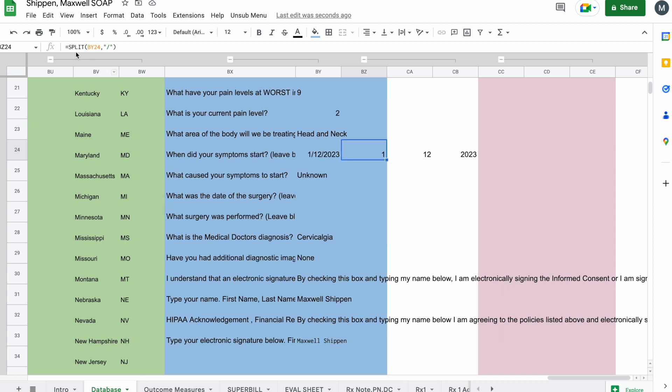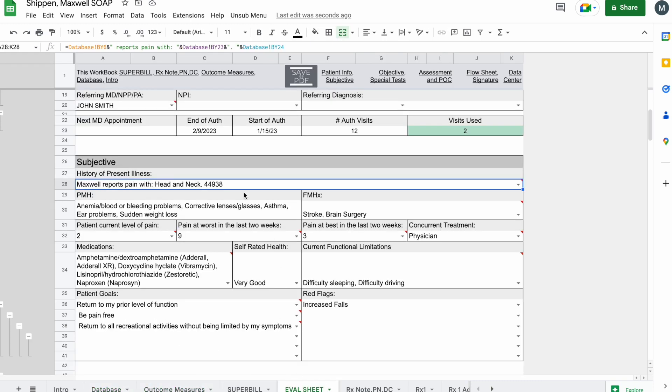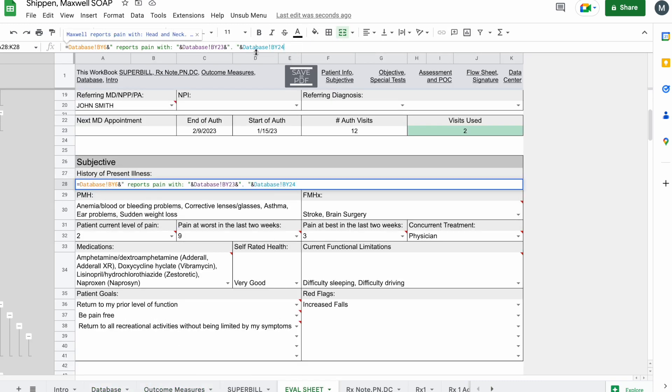So I put equals split, and I reference the cell that I'm going to split by which delimiter, and that's going to be the backslash. So you can see here it takes it 1-12-2023. Now we can reference these, and we're trying to write a date. So if we come back to the eval sheet,